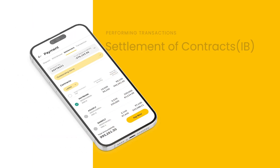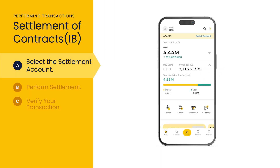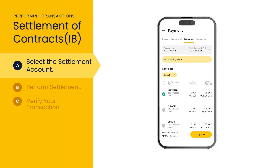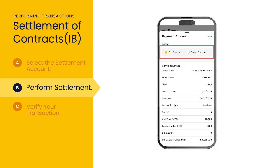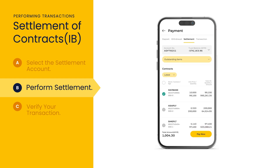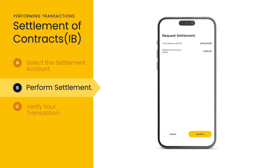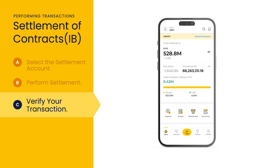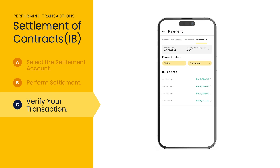Secure your stocks by completing contract settlement efficiently. If you sign up via investment bank, tap deposit on the dashboard, then select settlement. Choose the relevant account and opt for either outstanding items or debit billing other charges. From the list of stocks, select the one you intend to settle and choose either full payment or partial payment. For partial payment, specify the pay quantity as required. Once you've reviewed the details, tap done followed by pay now to proceed. Then review your settlement request details and select confirm. You may verify the transaction by selecting summary on the dashboard, followed by settlement, to ensure your payment has been accurately reflected.